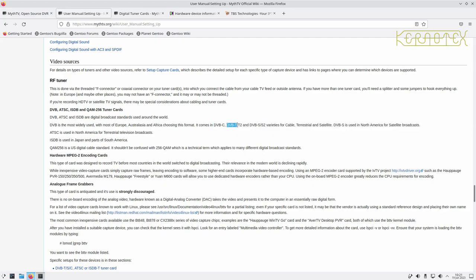DVB-T is standard definition terrestrial; T2 is high definition terrestrial. DVB-S is for standard definition satellite and S2 for high definition satellite. It mentions roughly what regions in the world use these different standards. In the UK, which is in Europe, we have cable, satellite if you have a dish, and terrestrial. From a different region you'd have to work out what standard you need.